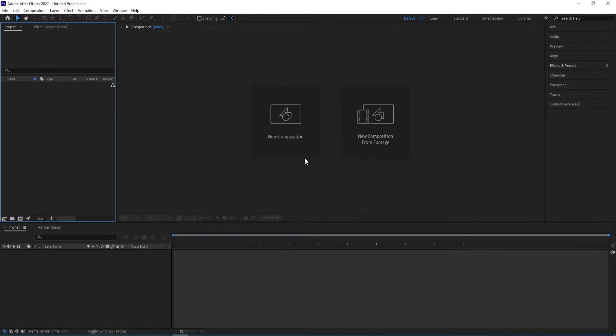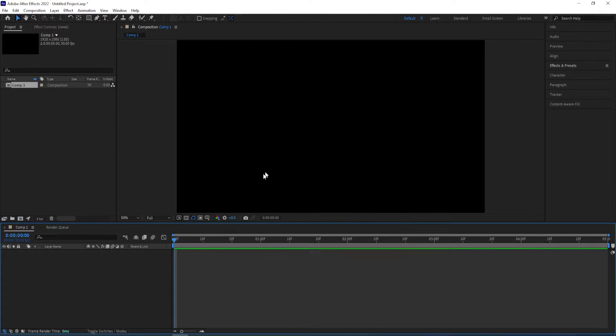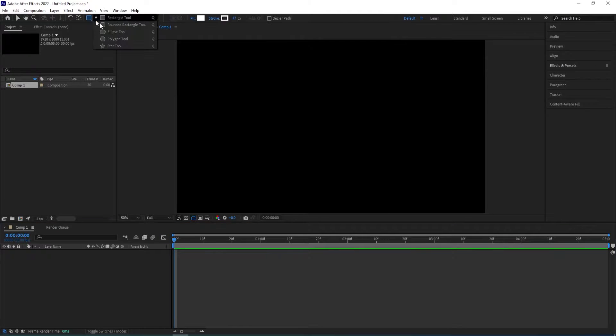Let's go! So we create a new composition and we use that settings, click OK and we go to rectangle tool.